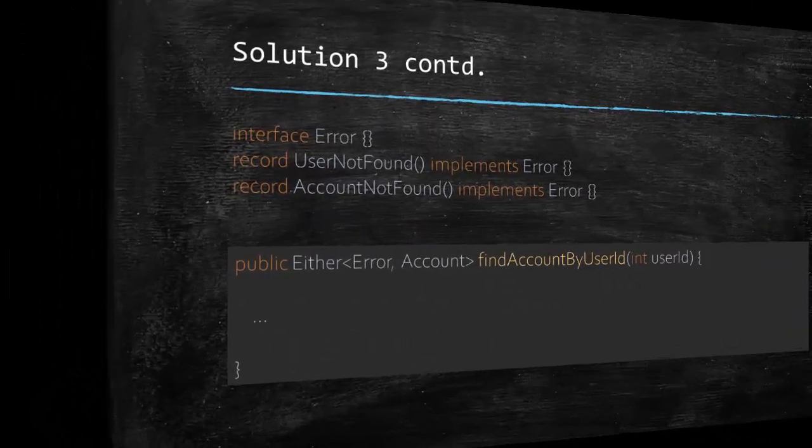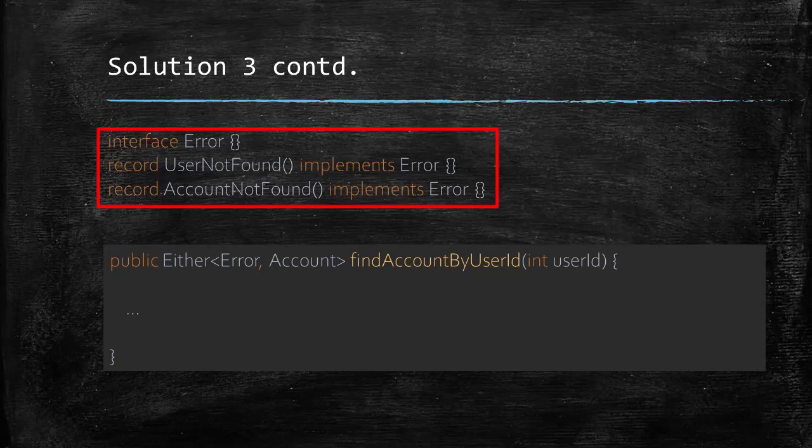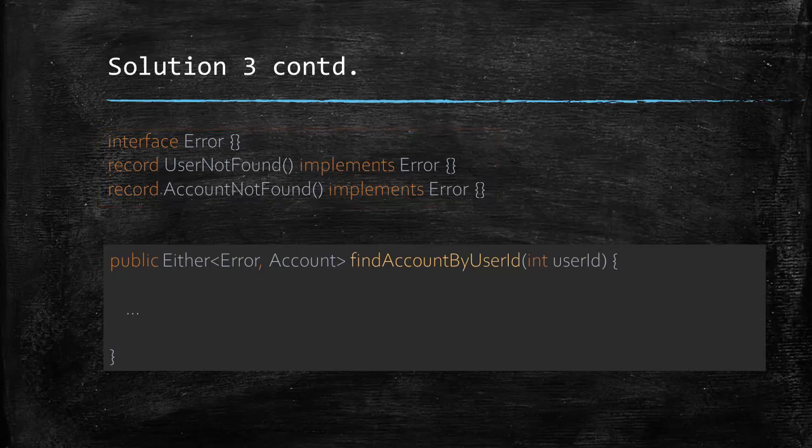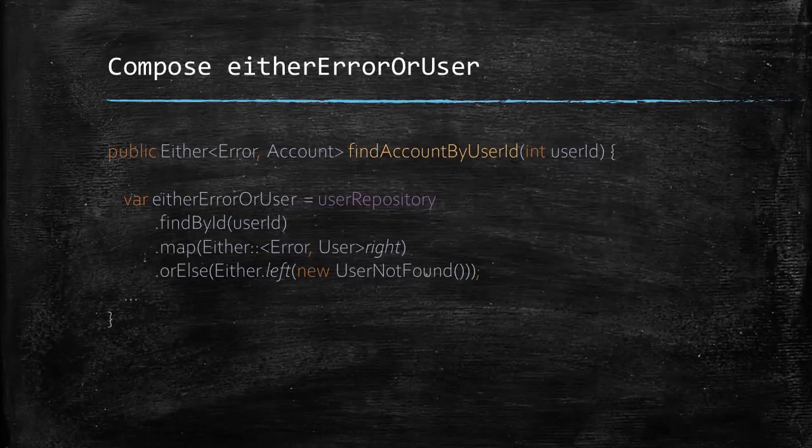Now, let's get back to our problem. Let's first define the error classes. We can have an error interface and a couple of its implementations user not found and account not found. And then we could code the method to return an either of error or account. As a first step, let's try to create an either object for the user.